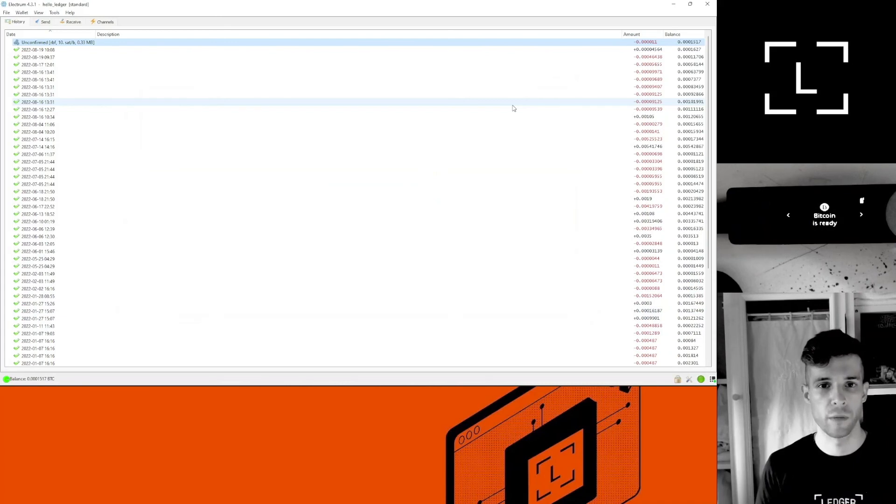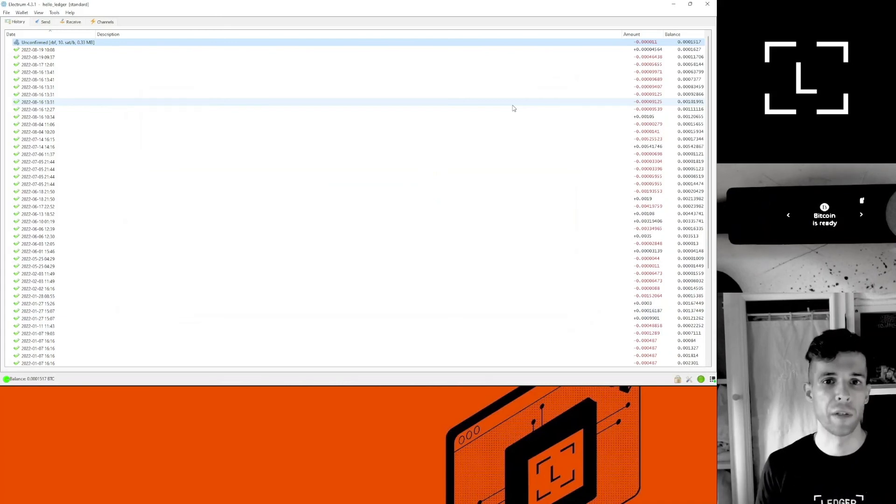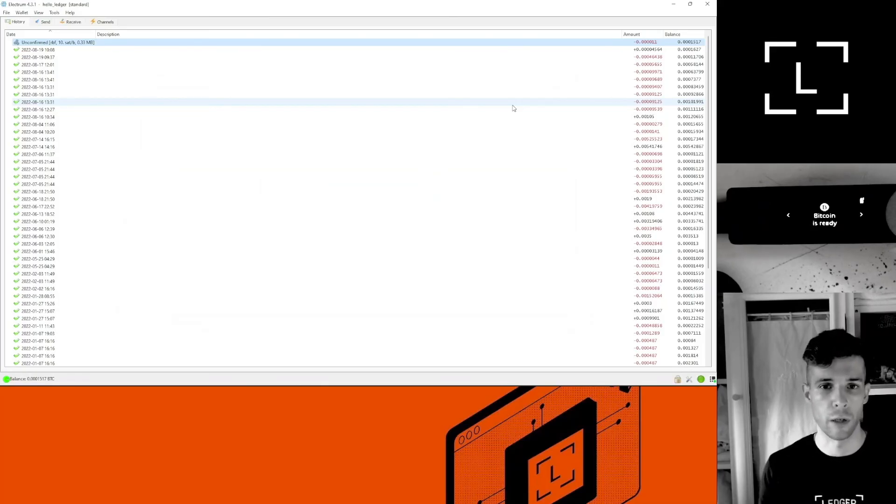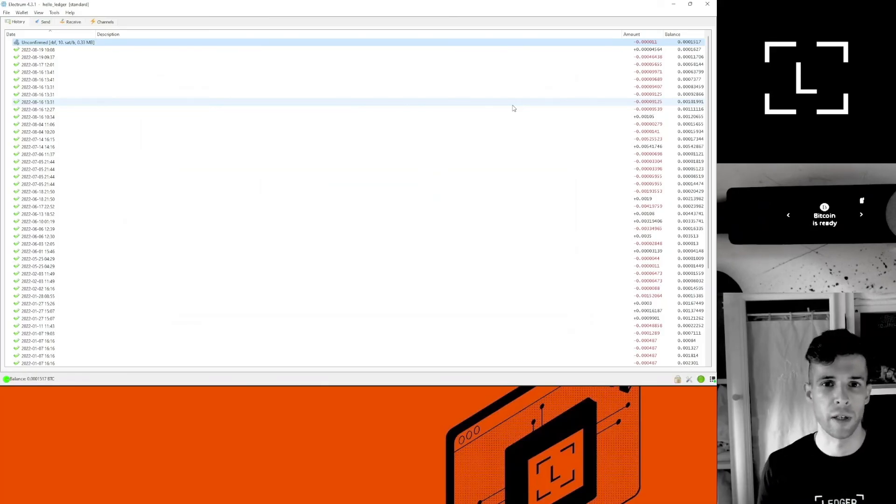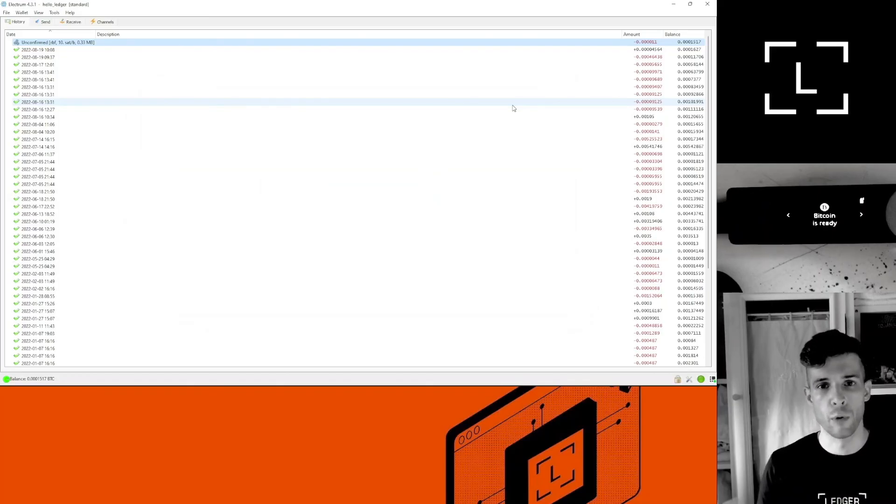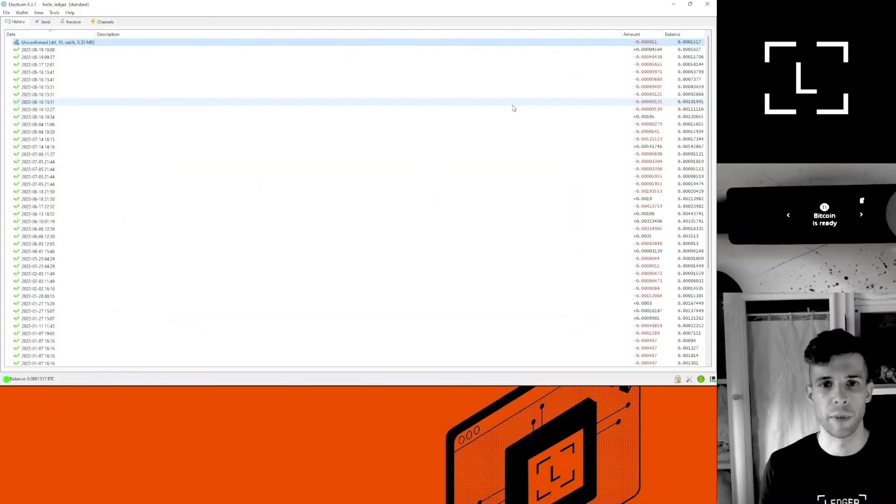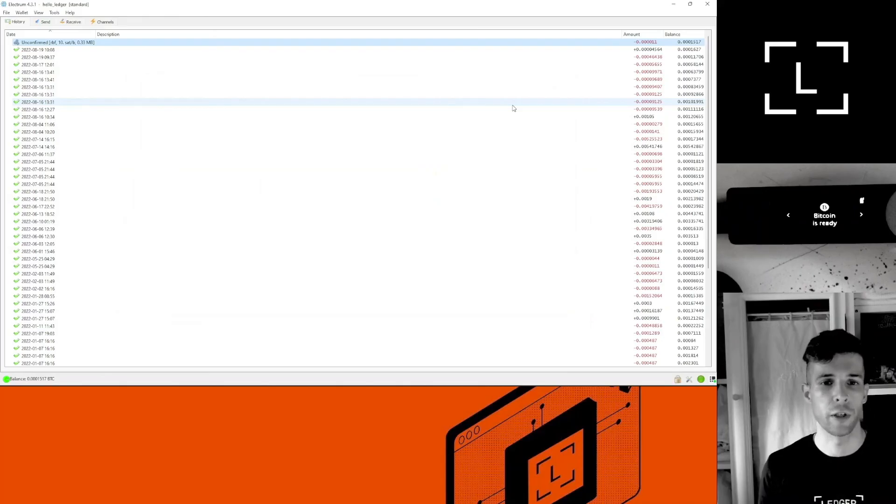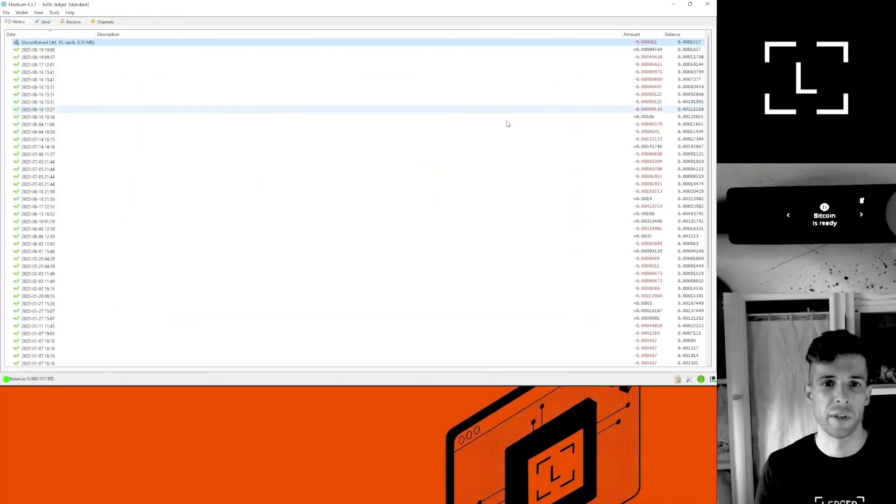And that's it, guys. So now my transaction has been rebroadcast with a higher fee. Just have to wait for a miner to detect it and include it into their blocks. Of course, it depends on how much fee I wanted to pay. I pay 10 sats per byte, but sometimes you might need to pay more or pay less. It really depends on the level of congestion on the Bitcoin network. Now if the transaction is still stuck, you might want to bump the fees a second time.